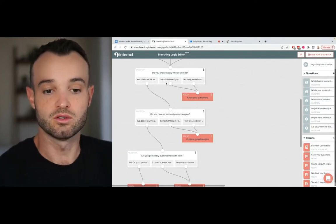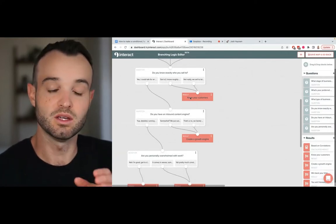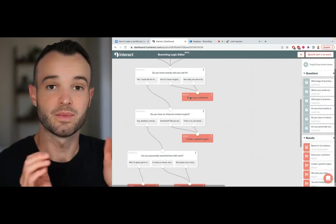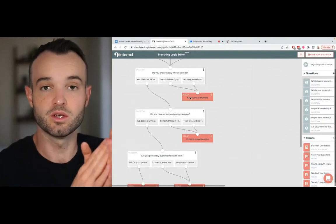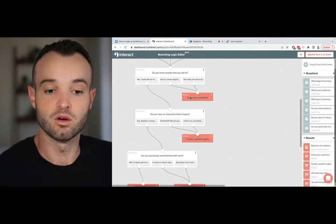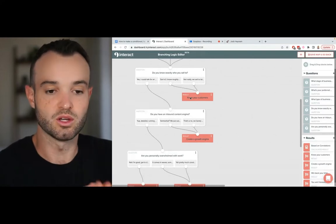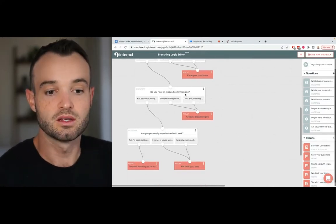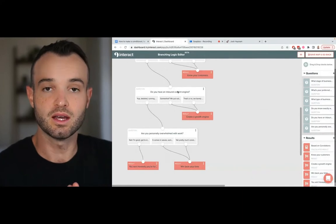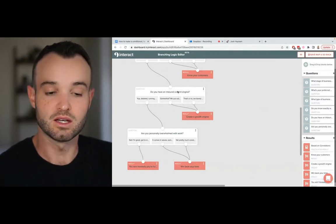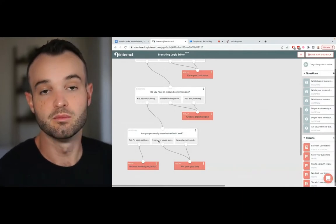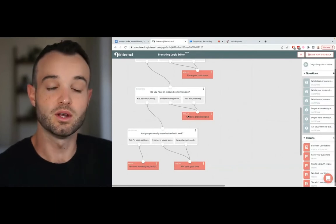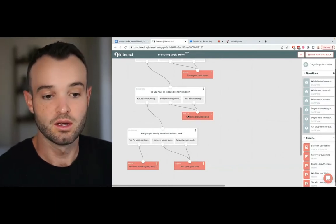That's my growth plan recommendation for you - stop everything else before you know, until you know your customers really well. So that's how that works. Then I continue on - do you have an inbound content engine? Again, basically yes or no. If yes then I keep you moving. If no then I recommend creating an inbound content engine.